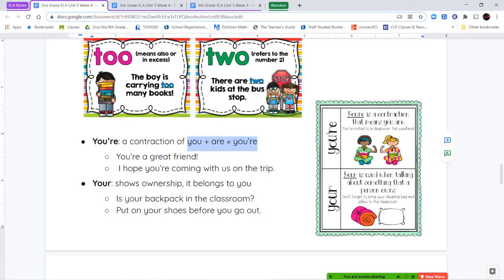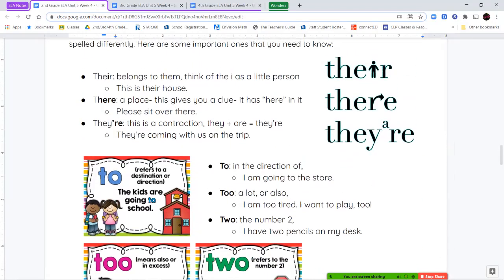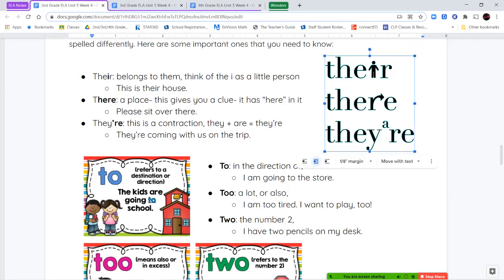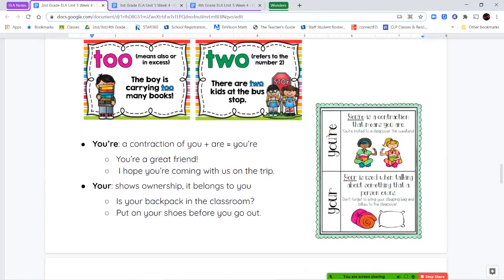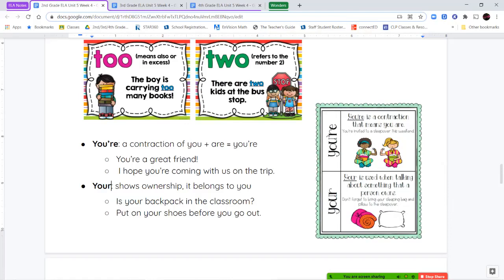For example: "you are a great friend" or "I hope you are coming with us on the trip" — both make sense, so we use the apostrophe form. Y-O-U-R by itself is a possessive; it shows ownership — something belongs to you. "This is your backpack," "put your shoes on." You can't say "is this you are backpack" — that doesn't make sense, so you know to use Y-O-U-R.